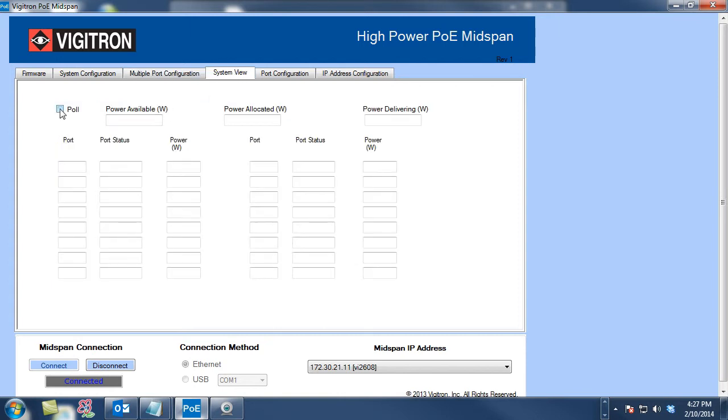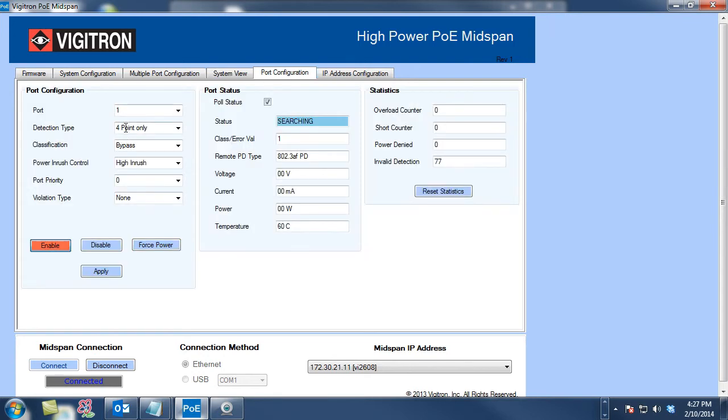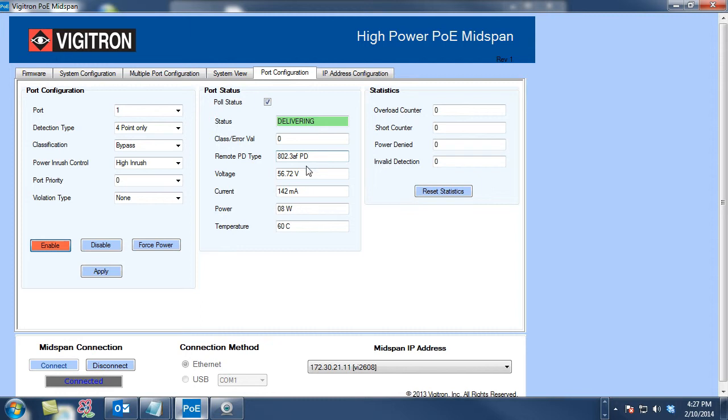In this case, I'm going to poll the device and you'll notice that my port number one is now delivering about 8 watts of power. I can change and adjust the configuration of each port, and I can see exactly what type of device I'm having. In this case, an 802.3 AF device is receiving power on the other end.